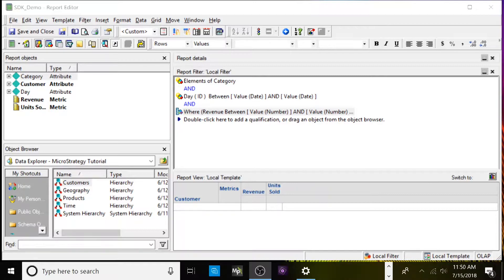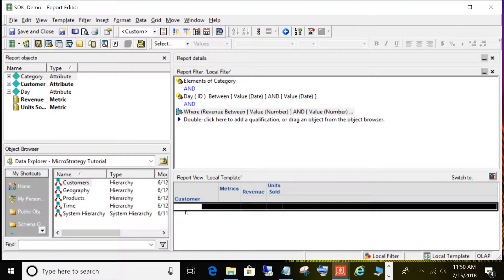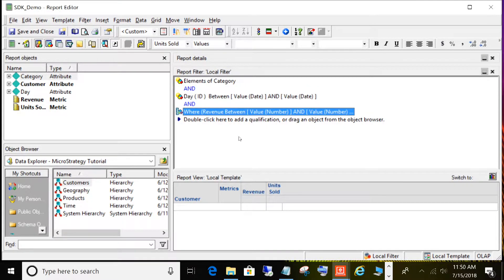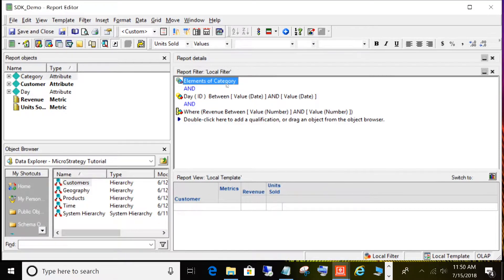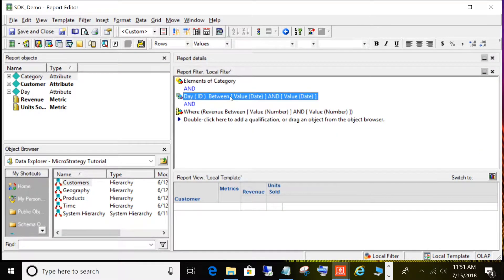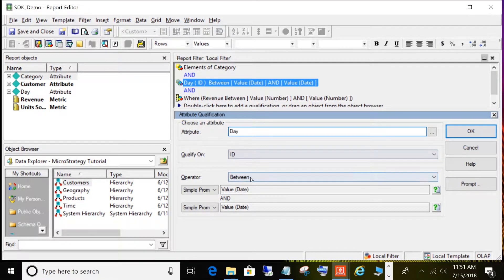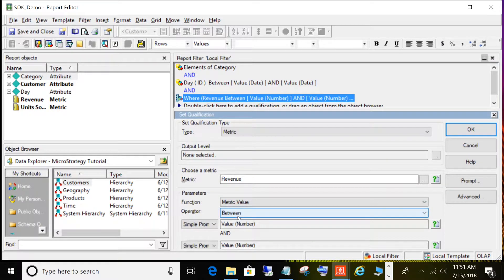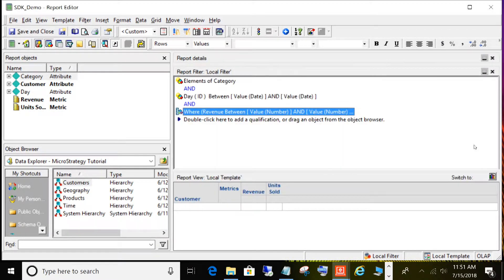The next thing I want to show you quickly is the underlying report. This simple report pulls customers with their associated revenue and units sold. It has three prompts corresponding to our three parameters from the .NET web application: an element prompt on category, a value prompt on date for a date range, and another value prompt between values on revenue. These are straightforward prompts that the SDK will use to produce the results we saw.